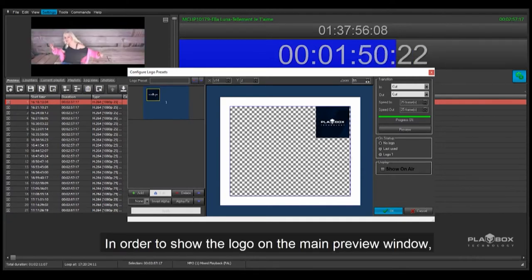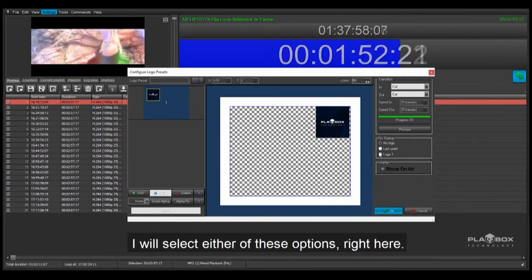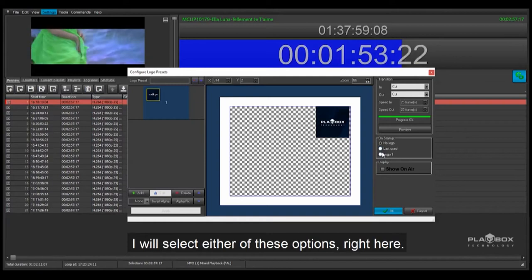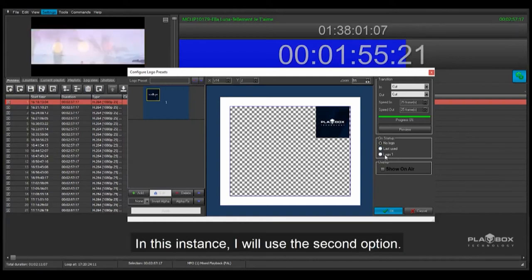In order to show the logo on the main preview window, I will select either of these options right here. In this instance, I will use the second option.